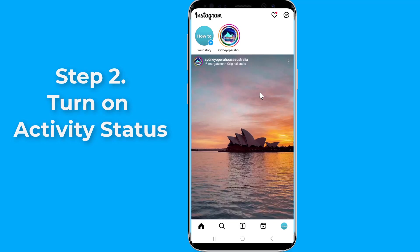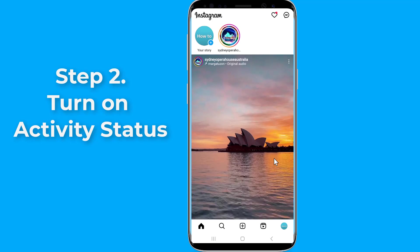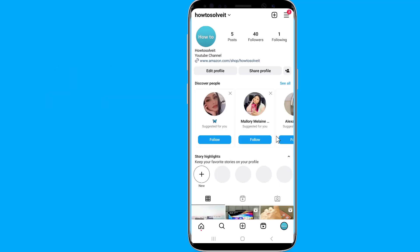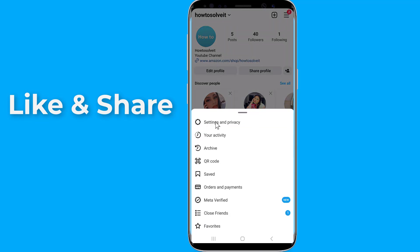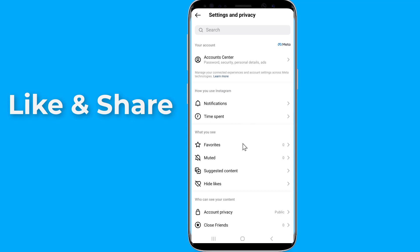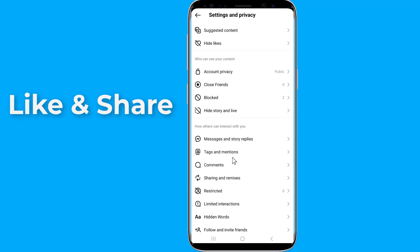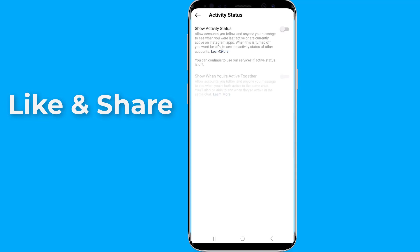If this doesn't work, try the next step. Step 2: Turn on Activity Status. You can turn on the Activity Status to fix Instagram Notes not working. Click on the profile icon, click the three-lines menu, choose Settings and Privacy, then Messages and Story Replies. Tap Show Activity Status and enable the option. Go to your chat list and refresh that page, then see if the Notes option is showing.